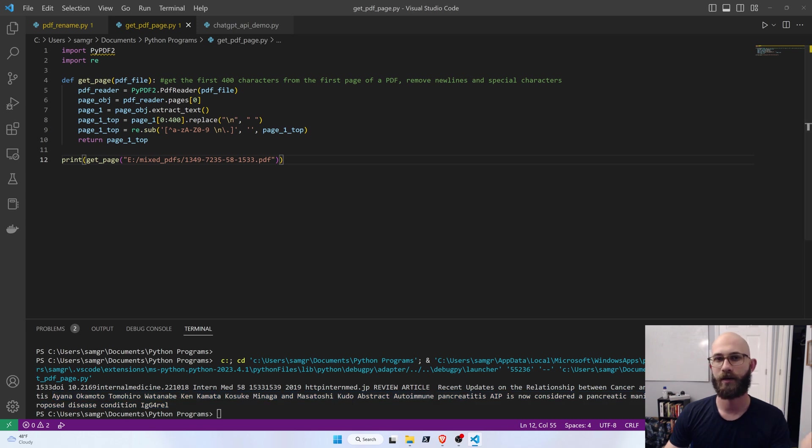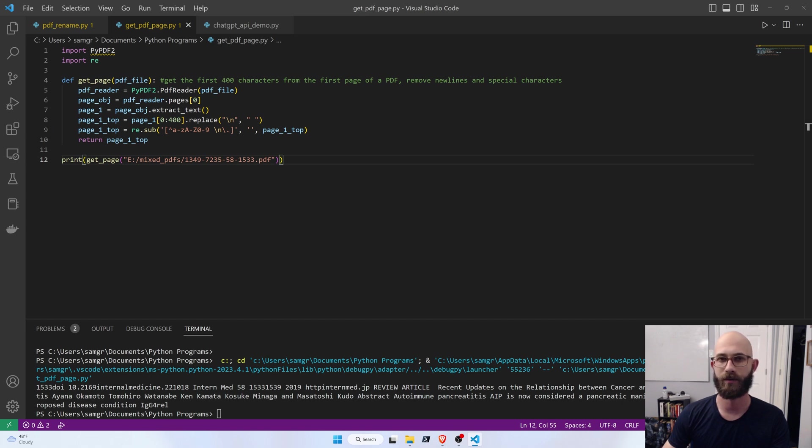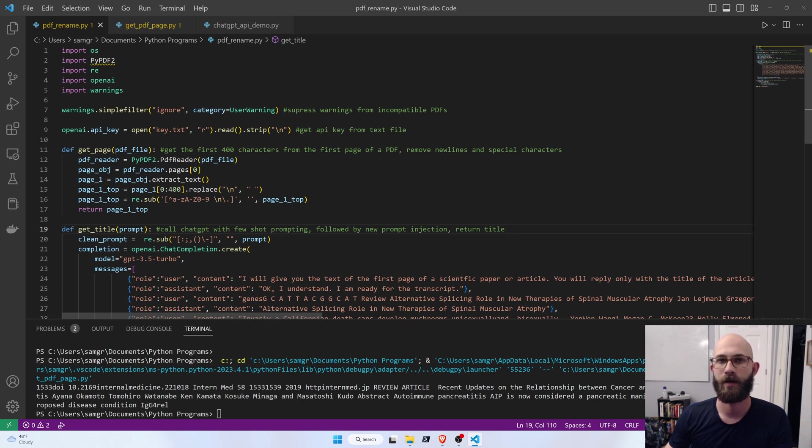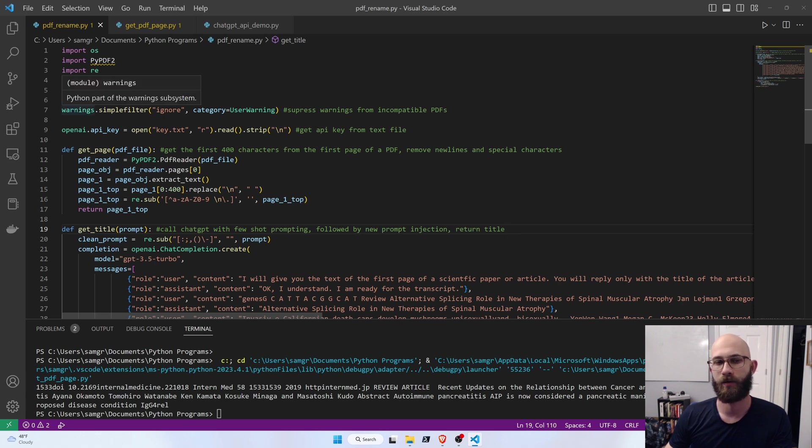So, extracting that with some kind of parser would be extremely difficult because all these different articles have different structures. So, this program combines that Prompt Engineering with the PDF Scraper to rename PDFs with the appropriate title.